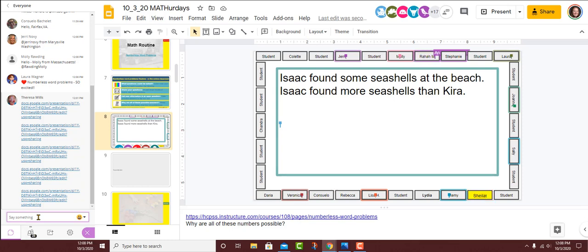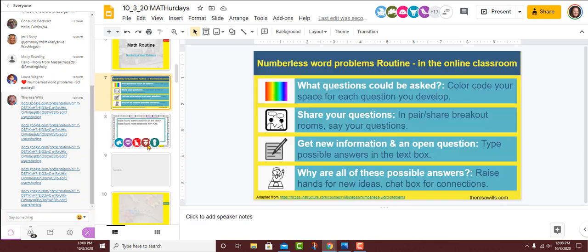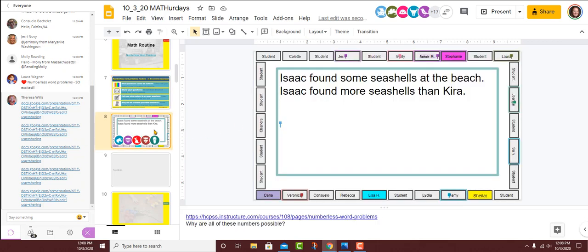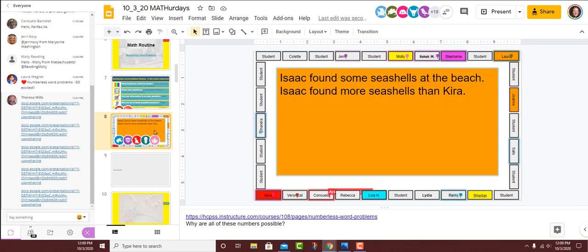Isaac found some seashells at the beach. Isaac found more seashells than Kira. At this point, what questions could be asked? Given this, what kinds of questions could we ask? If you have one idea, you're going to start at the top of the rainbow and color-code red. If you have two questions, you're going to change it to orange. If you think of three math-y questions, you're going to change it to yellow, and we're going to keep moving through the rainbow as you have more questions.